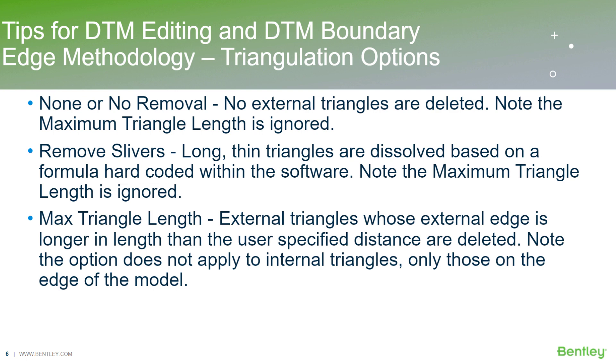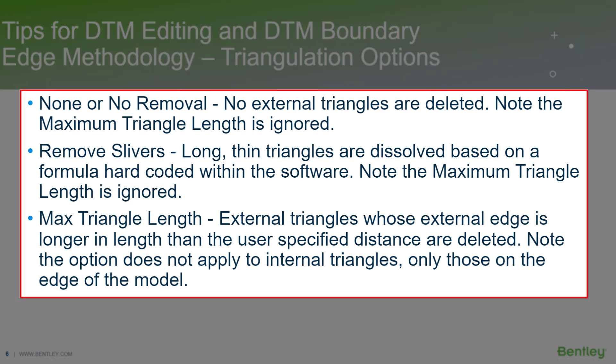Looking into the triangulation options, oftentimes we receive questions from users about the edge methodology, where they want to look into different triangulation options. We have three options there.